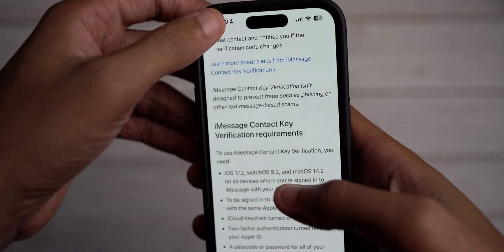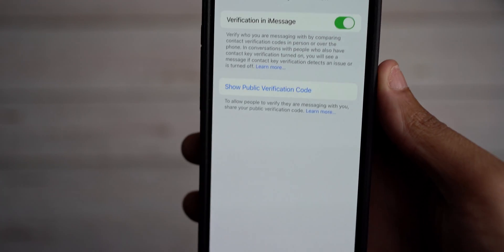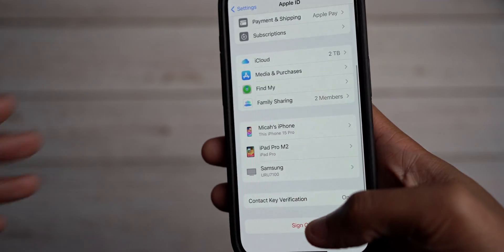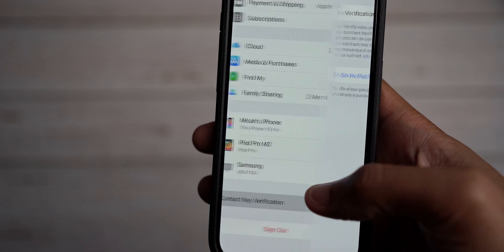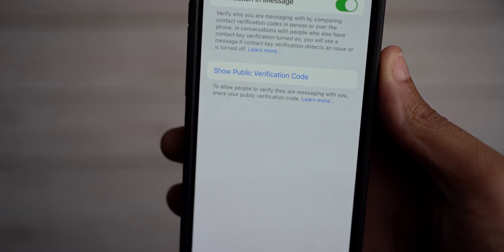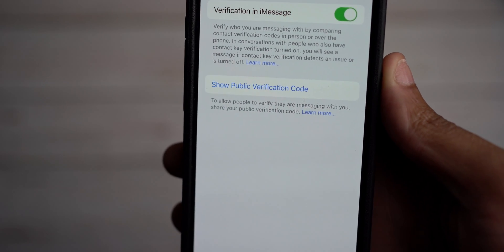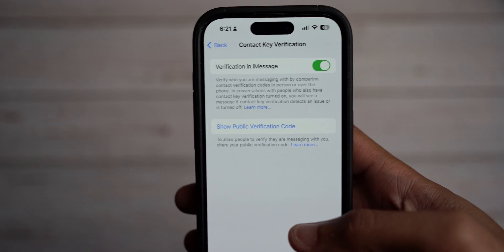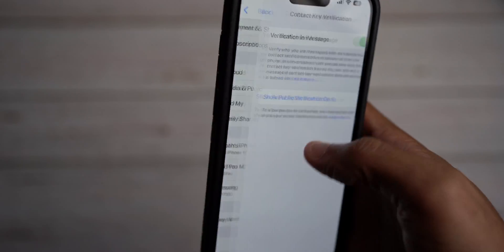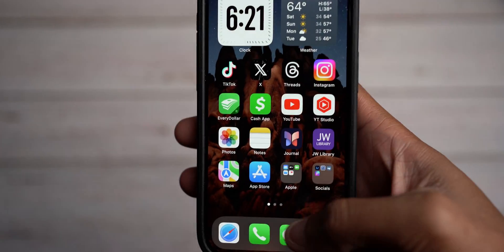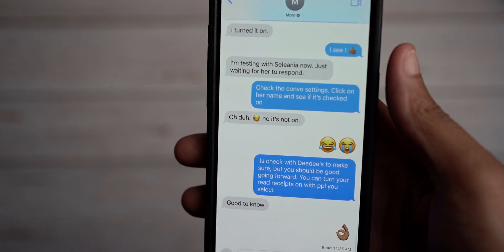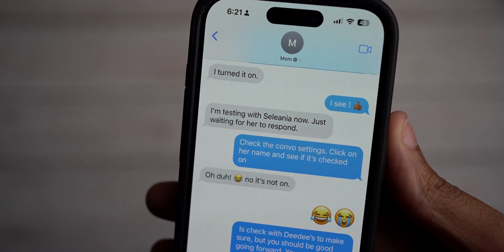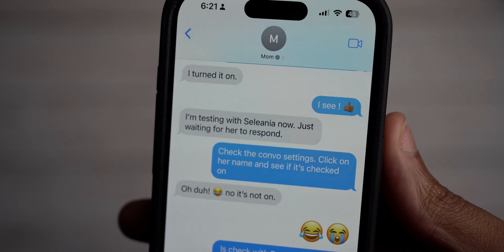If you want to learn more, click on Learn More in Verification in Messages within iMessage. As you can see, we all have our own public verification code, and that's the code we use to set up contact key verification. I'm going to show you how I set mine up using my mom's text thread as an example, since I was walking her through it to get her successfully set up. Come into iMessage and go to your contact.